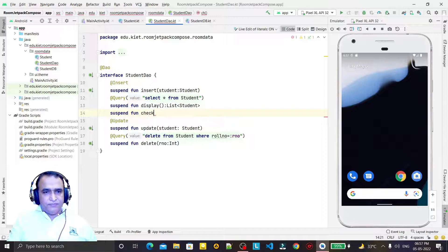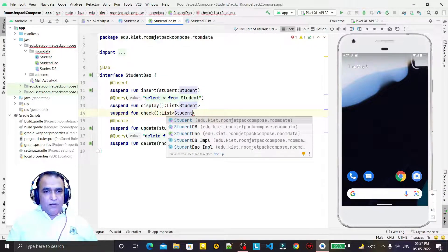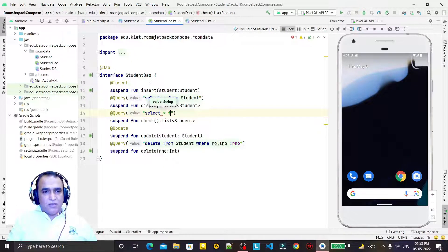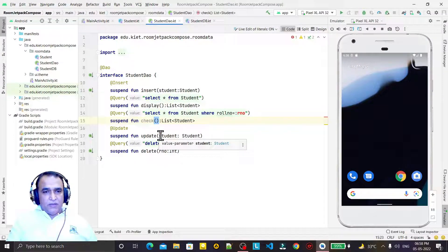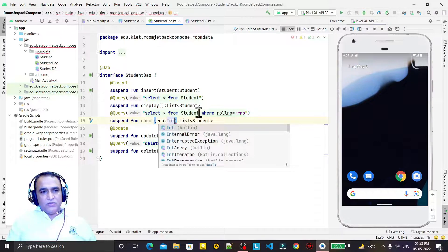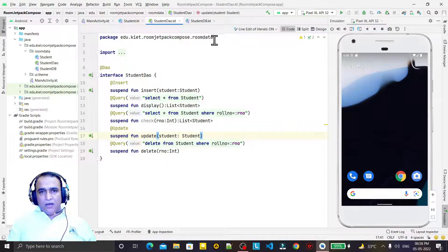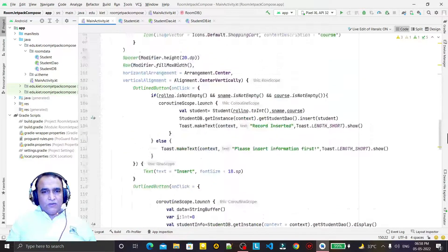I create a check function that will return a list of students based on a query: SELECT * FROM student WHERE roll_number = rNumber. This rNumber is the value I will pass into the check function. On the basis of this roll number we fetch a record, and then if the record is available we will handle the insert and update operations accordingly.